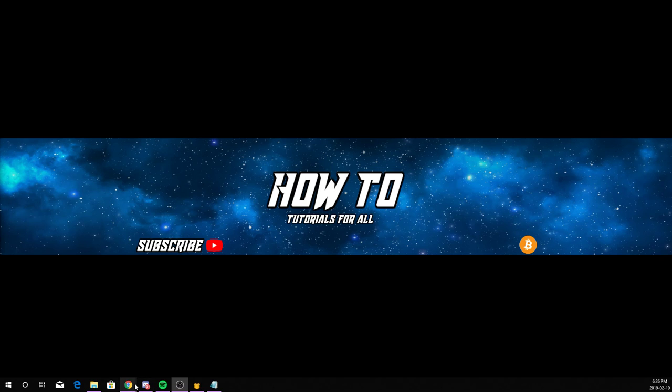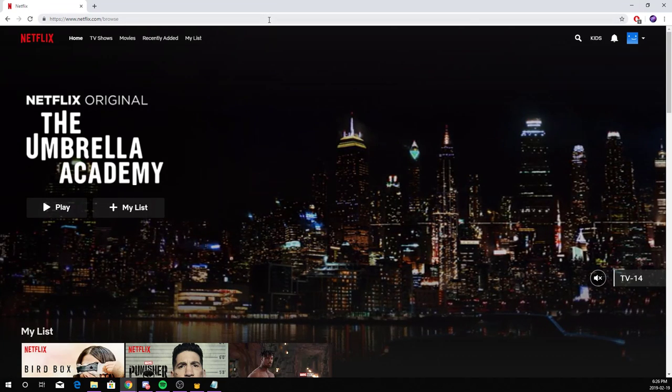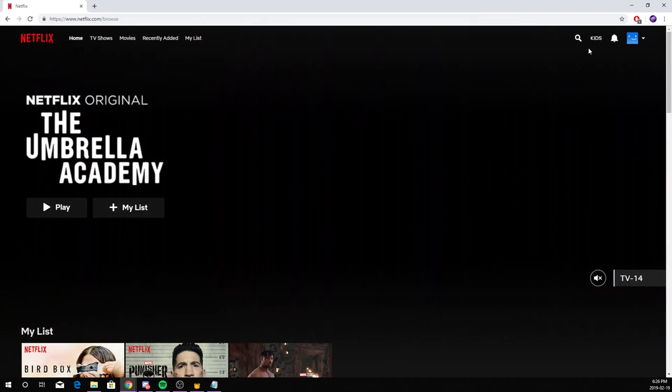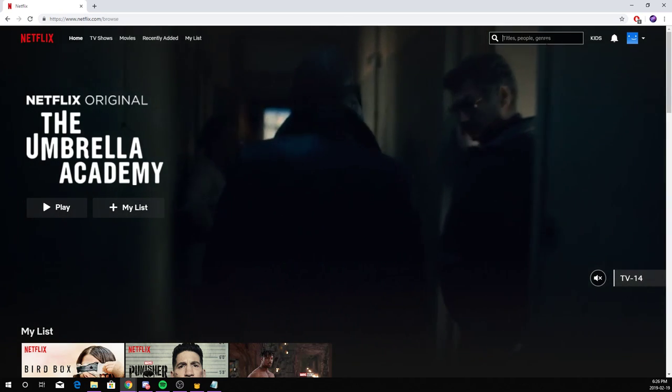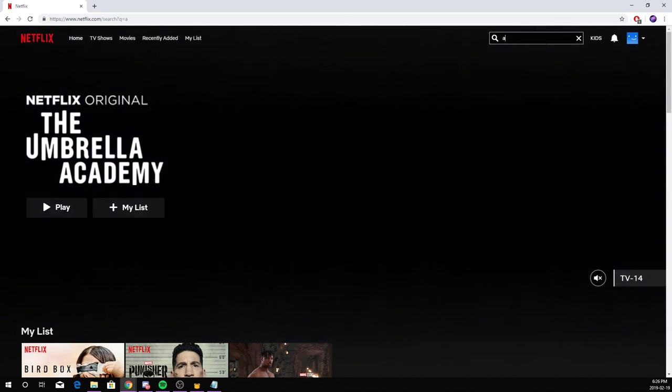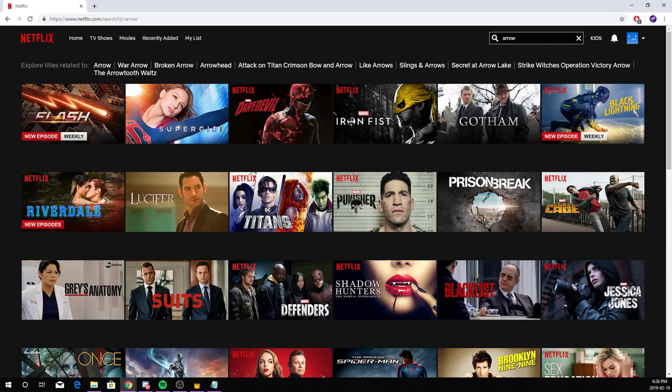First step, I will be showing you that I'm on Canadian Netflix right now. I'm going to be looking up a show that's only available in American Netflix. Arrow is one of those.